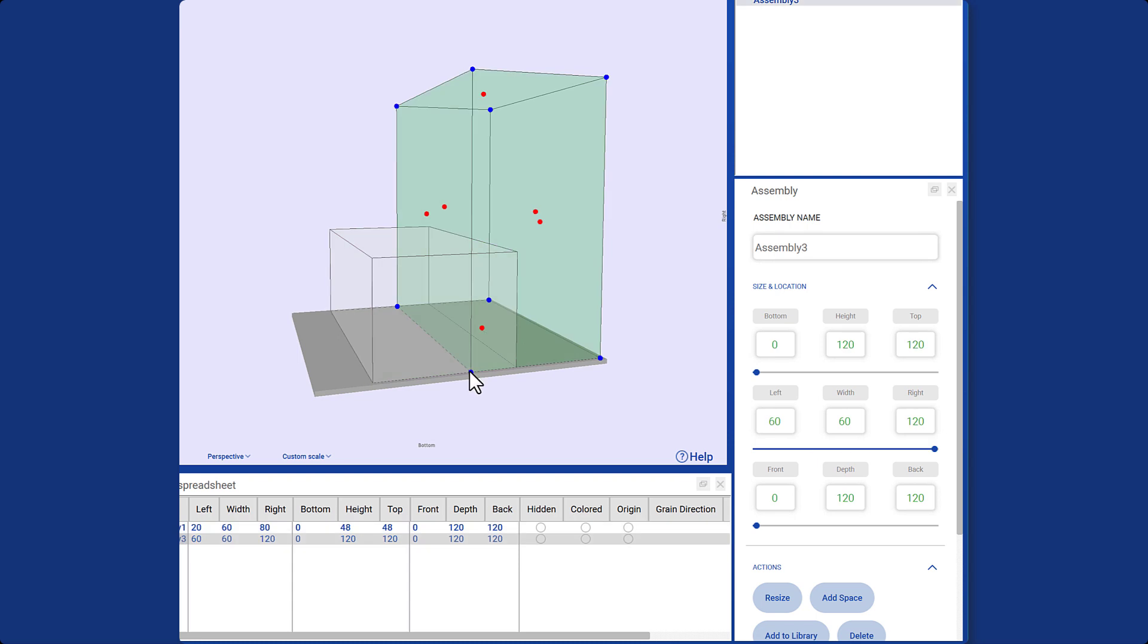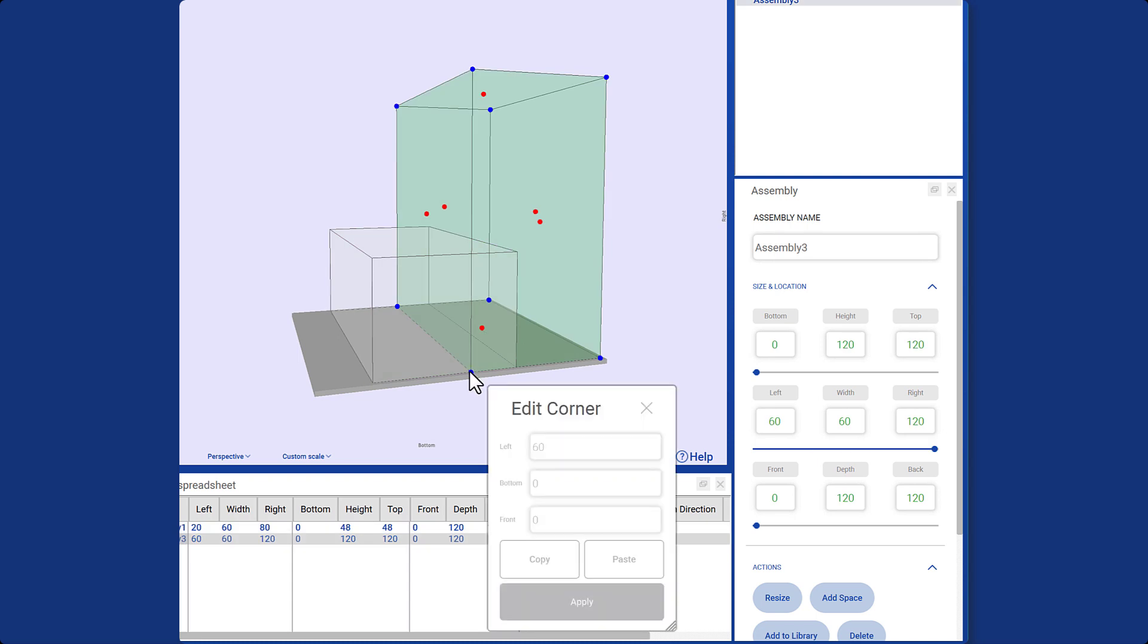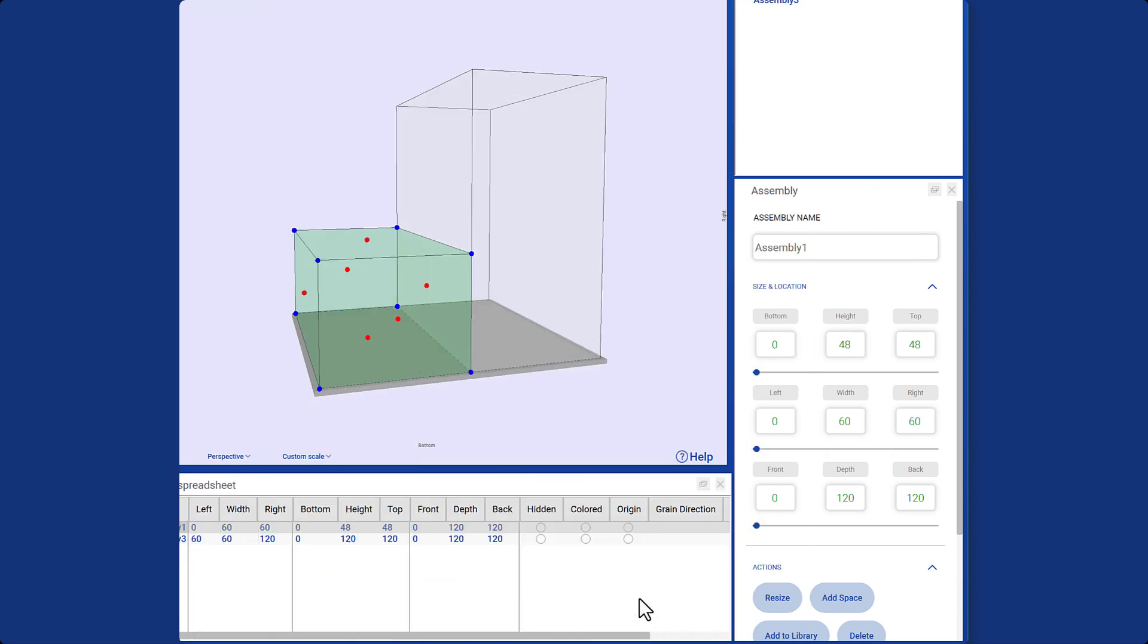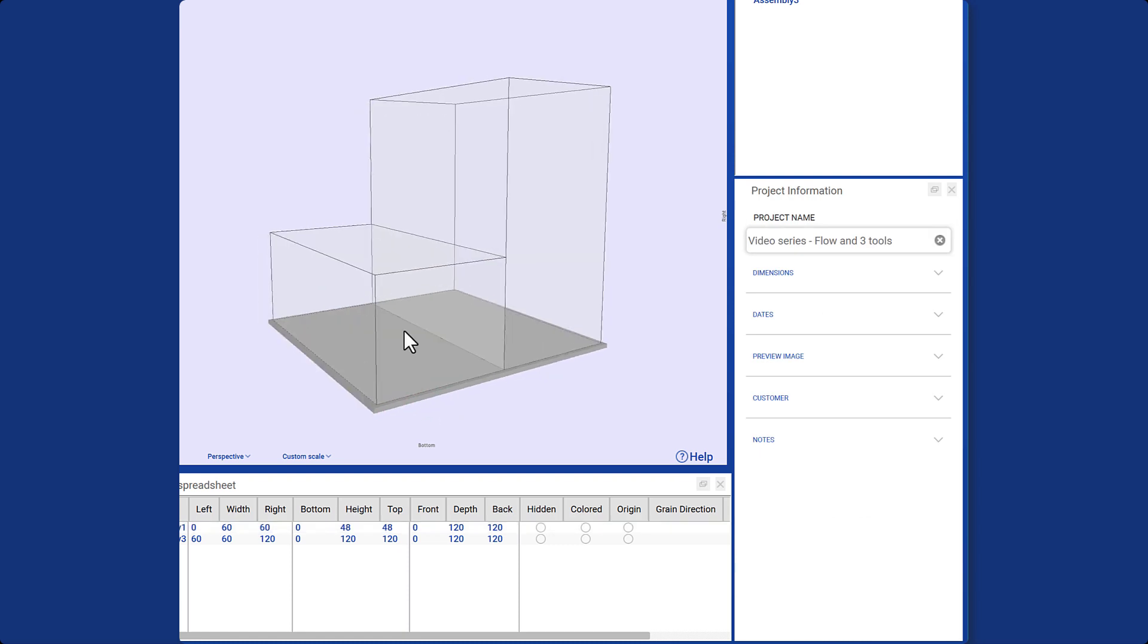Bonus tip: Here's a handy tip for you. By clicking on the blue dot, you can copy its values and paste them if you want to assign the same location to other objects.